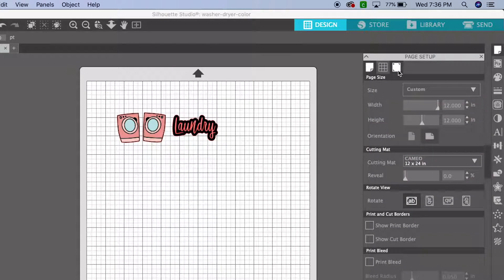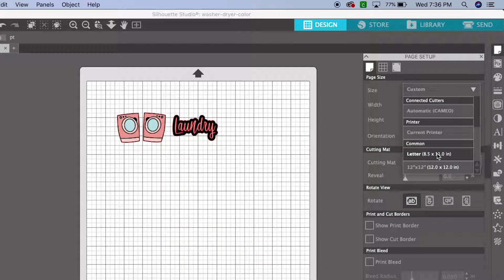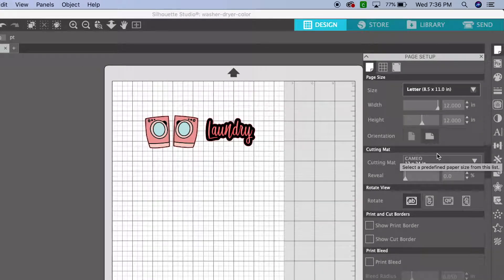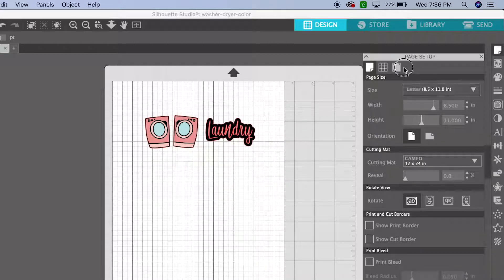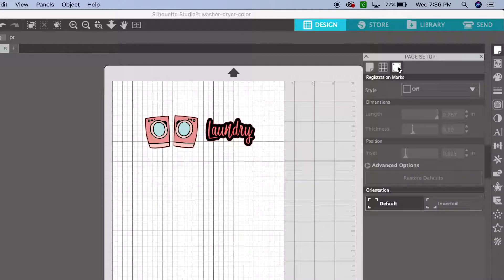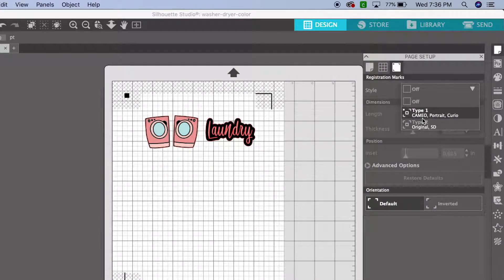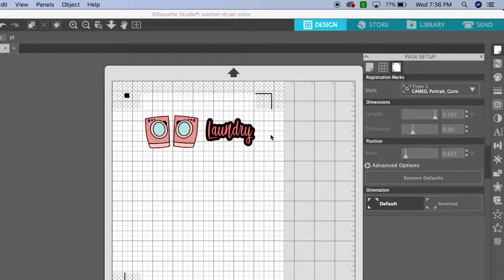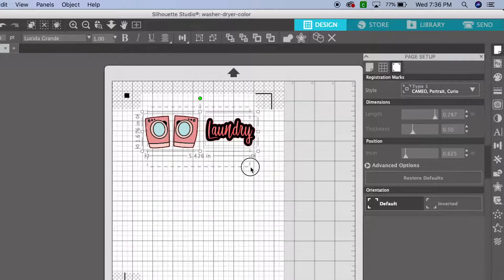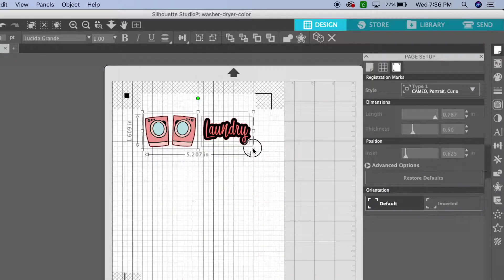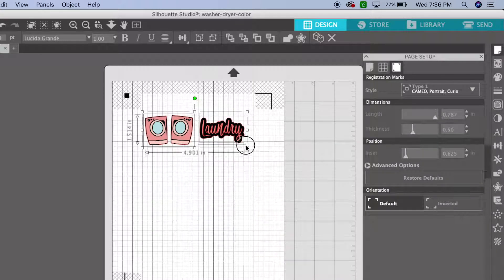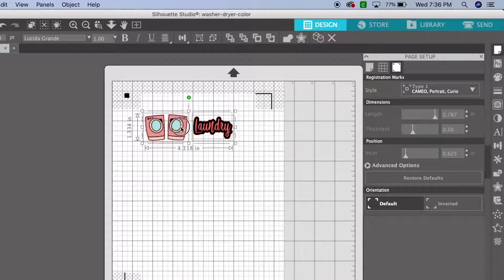Let's set up the registration marks. First, I'm going to set my page size to eight and a half by 11. I'm going to be using a piece of shipping label paper for my stickers. Okay, as you see the crosshatch lines, my design has to be on the inside of those. Even though you don't see them running down the side, it will not cut.